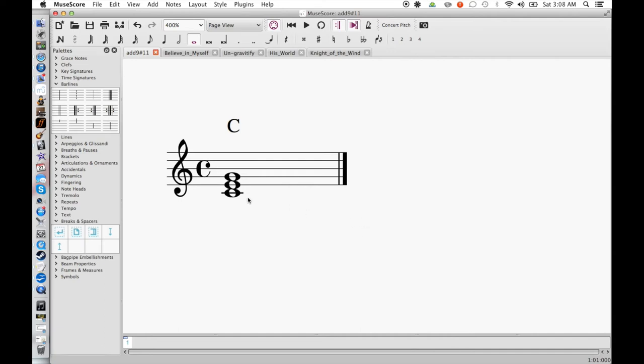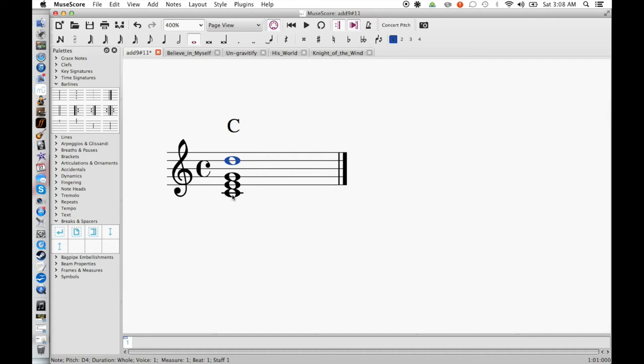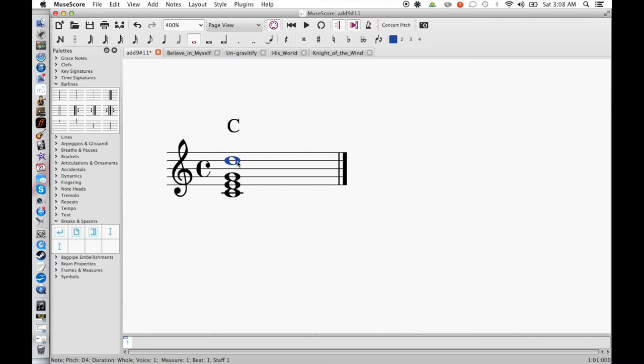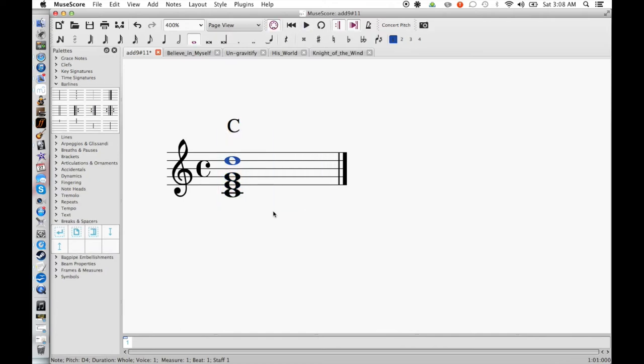So to add the 9th, we're just going to add D to this chord. So now we've gone from this straight C major chord to the much warmer sounding C add 9. But we can't stop there.